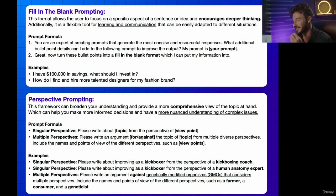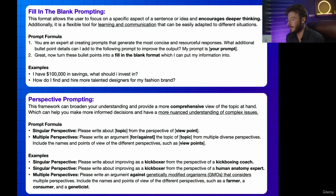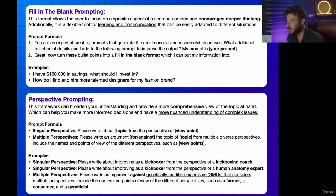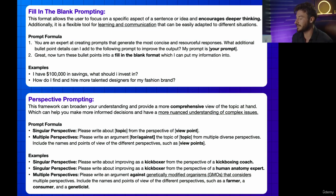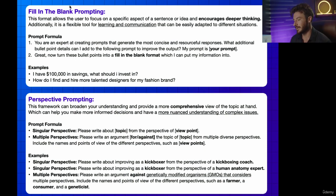In this lesson, we're going to talk about fill-in-the-blank prompting. This format allows the user to focus on the specific aspect of a sentence or idea that is going to encourage deeper thinking, because you're actually going to be filling out information. Additionally, this is a flexible tool for learning and communication because of the format that ChatGPT is going to output its content in.